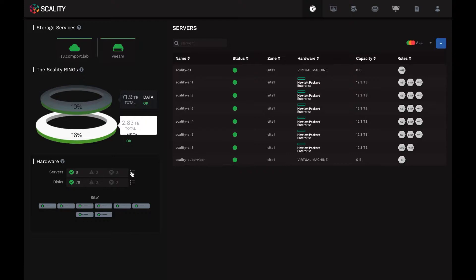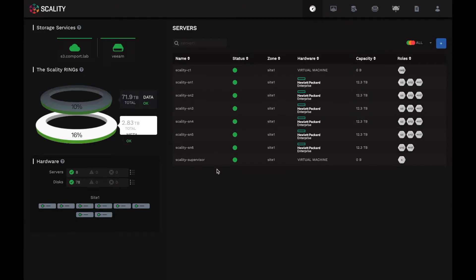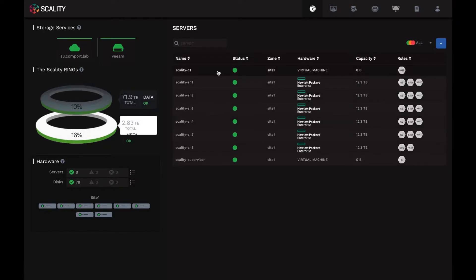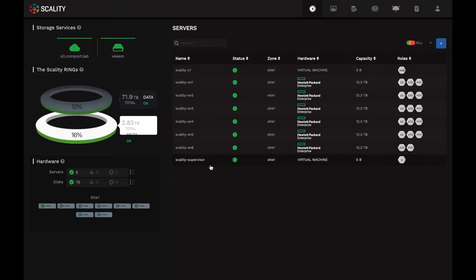So let's start by clicking on the servers. Notice that I can see now the list of physical and virtual servers deployed as part of this ring. There are six physical servers, as well as two additional virtual machines. The one at the top here is for the SMB file connector. And the one at the bottom is our supervisor instance that we're demonstrating.